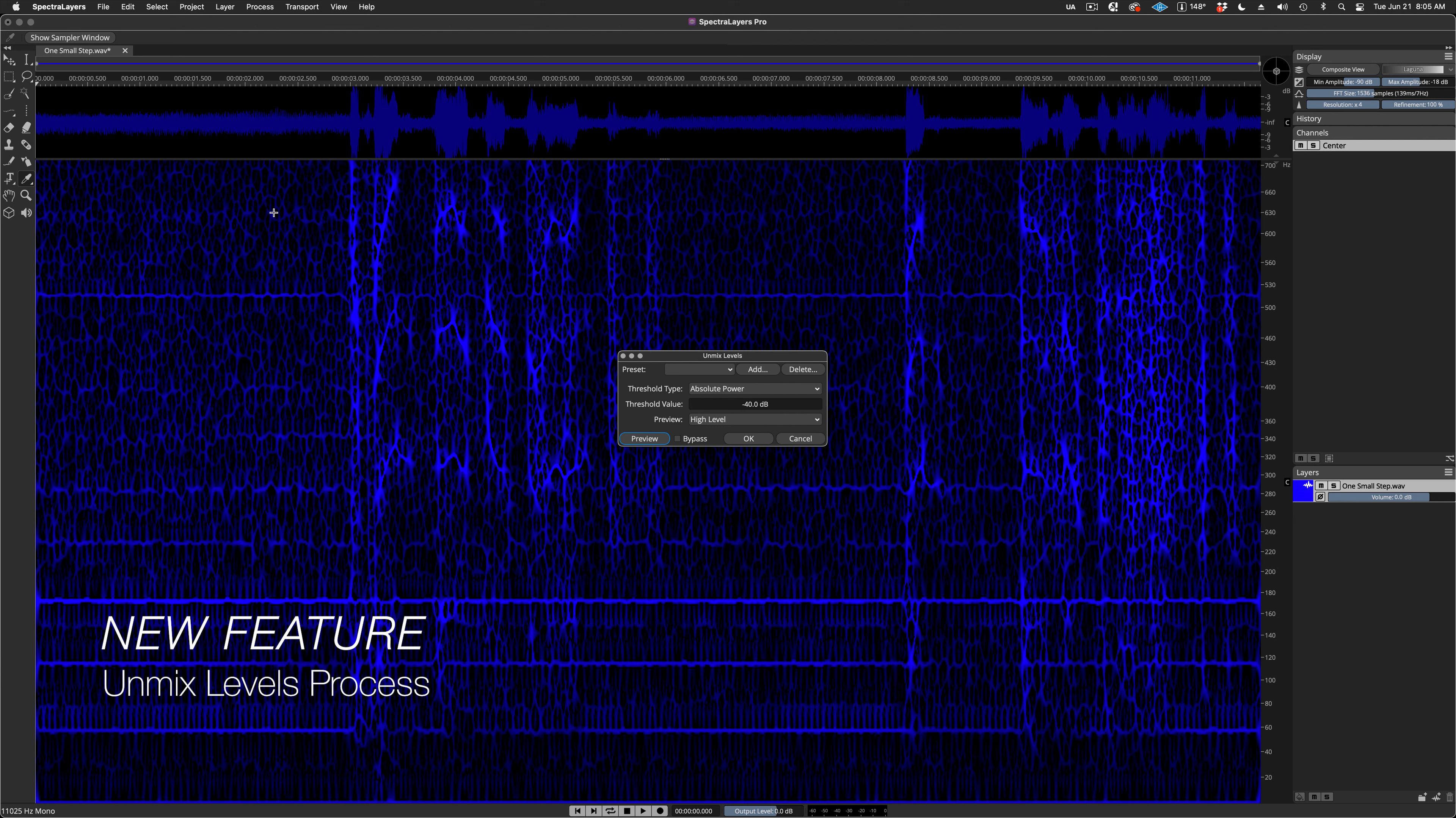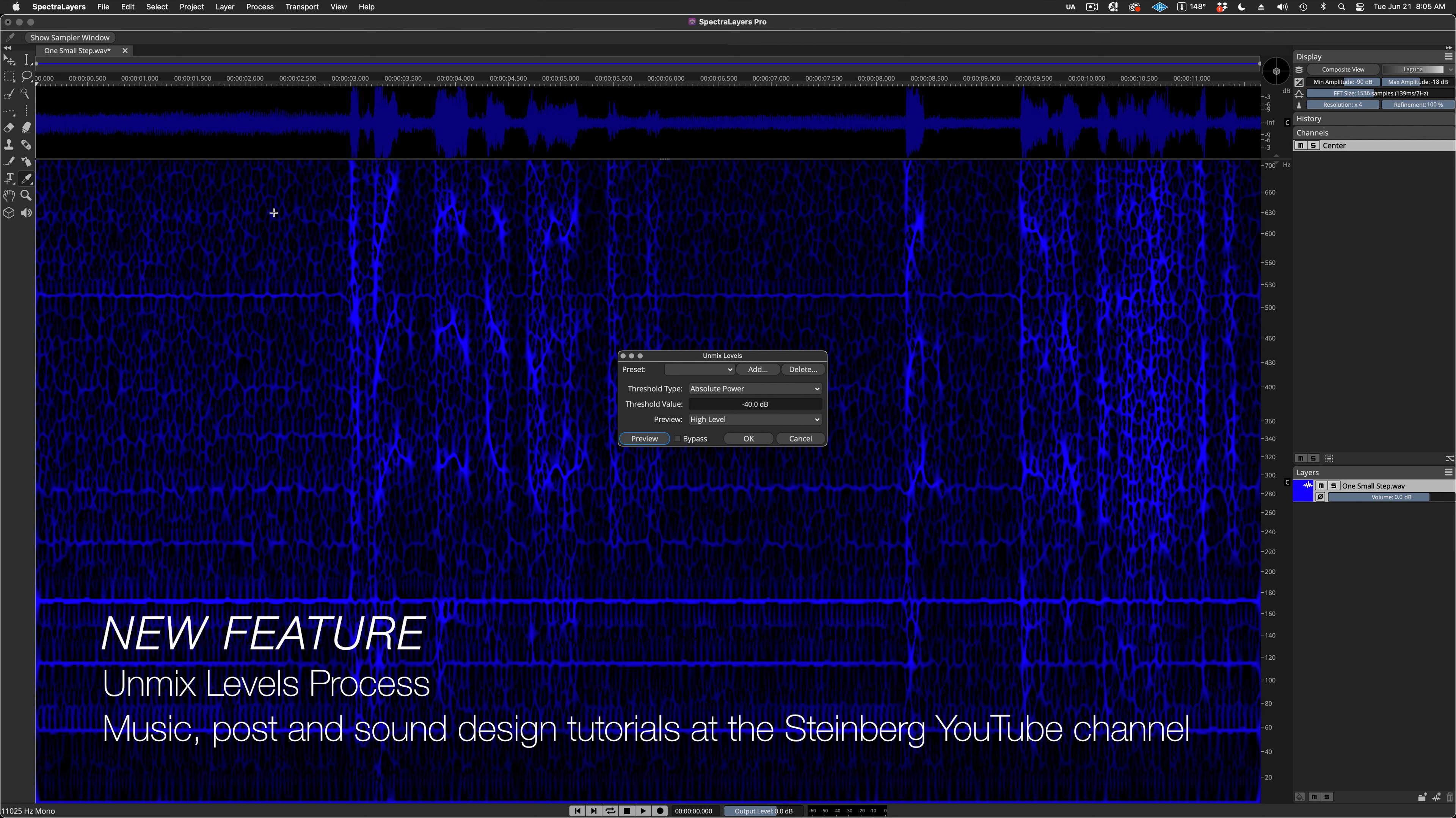That's the feature. But as long as I'm here, let's do something to the sample. I'm going to bring up the new Unmix Levels process. This is a new feature in SpectraLayers Pro 9, and we explore it in several of the other launch videos.